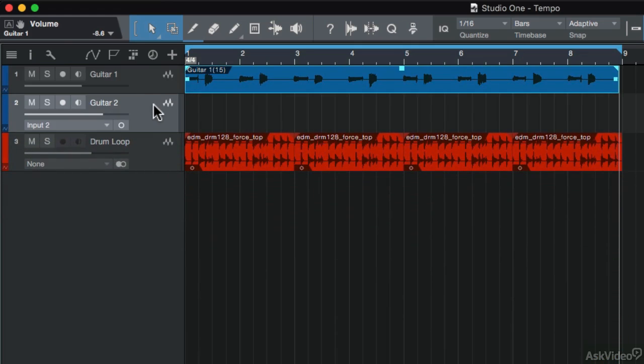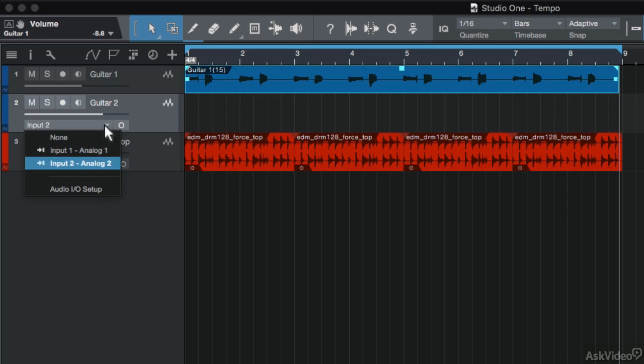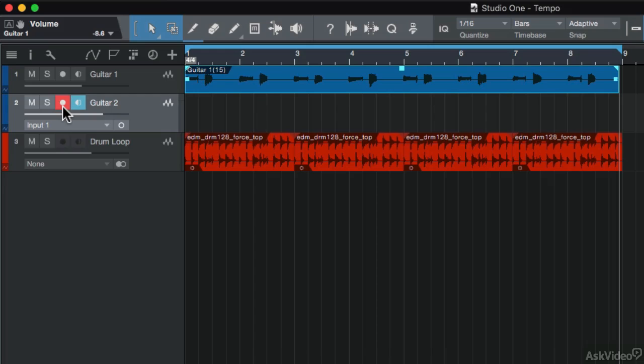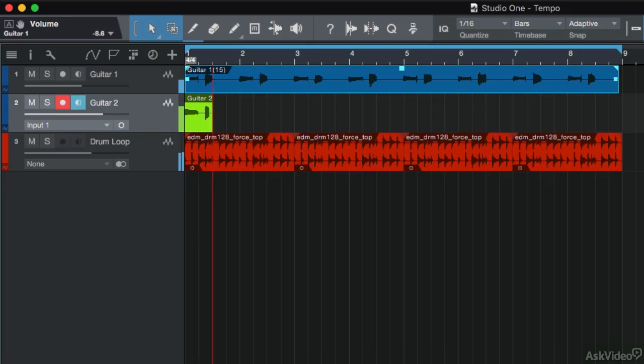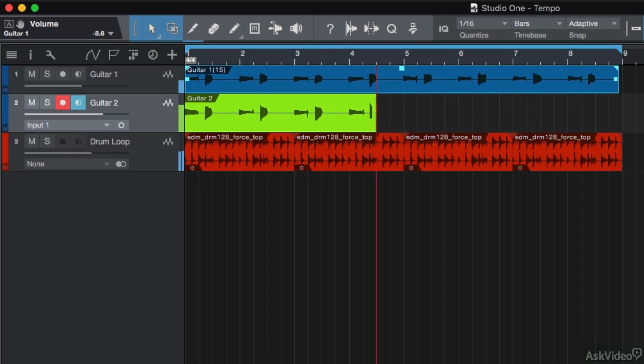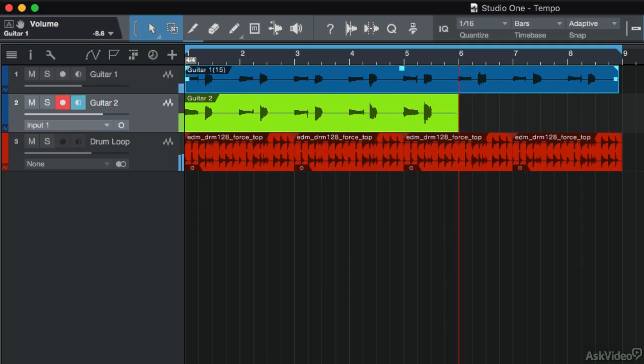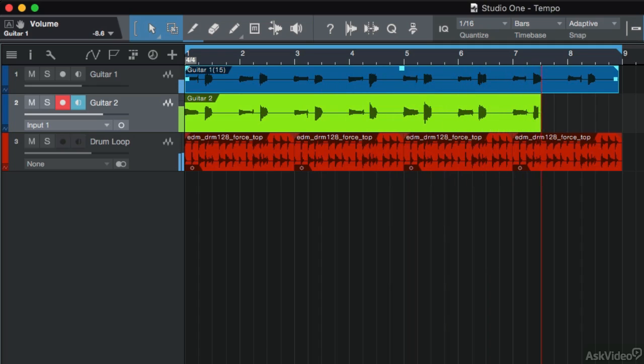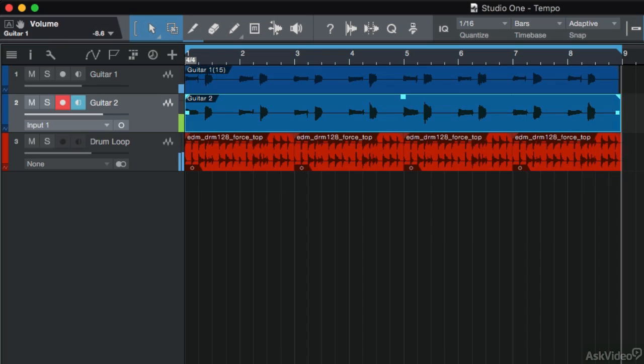And for the heck of it, let me record another guitar part on this guitar 2 track. It's going to go to input one as well. Let me enable the record arm and monitor buttons. So now I've got two guitar parts in my song.